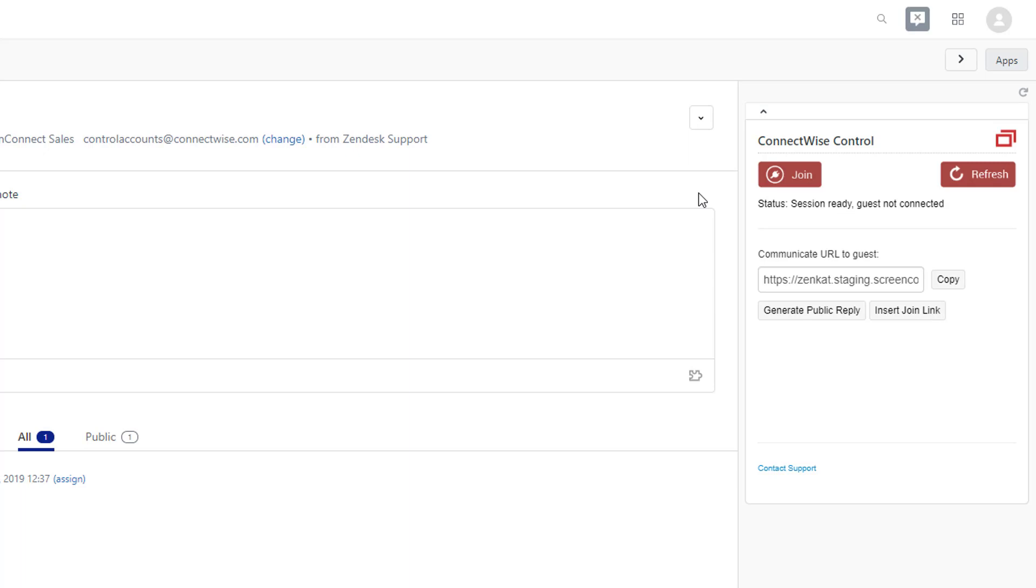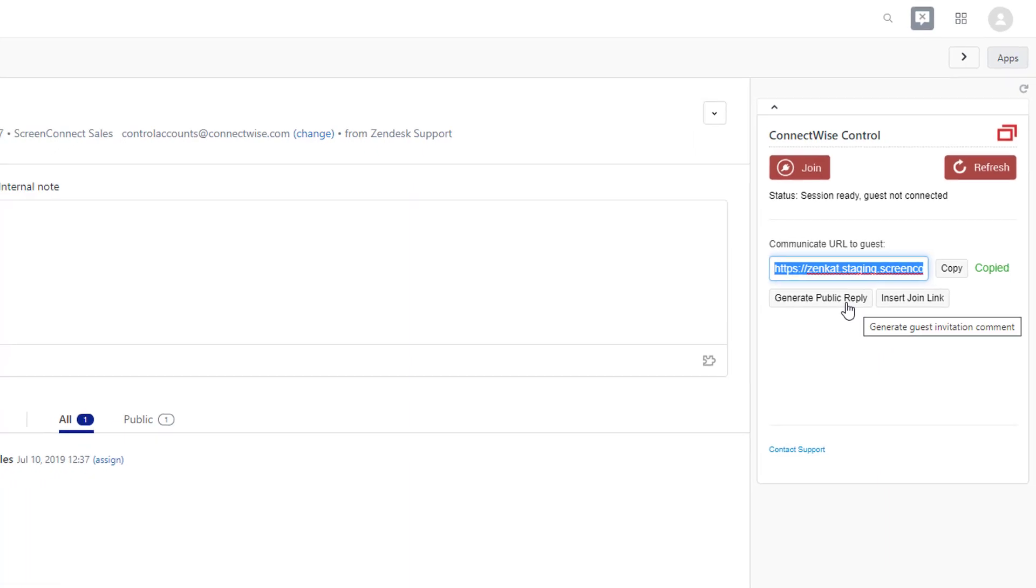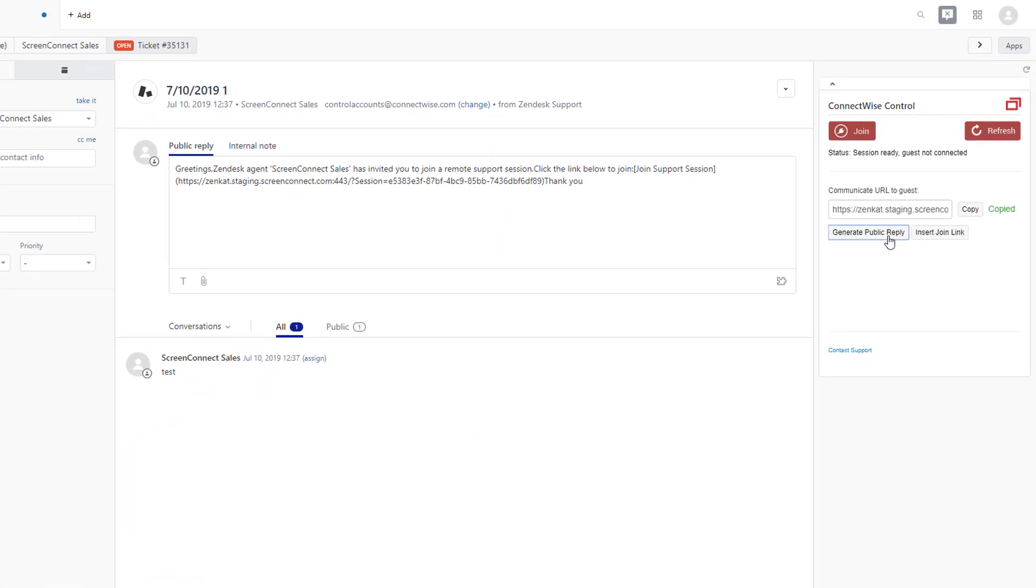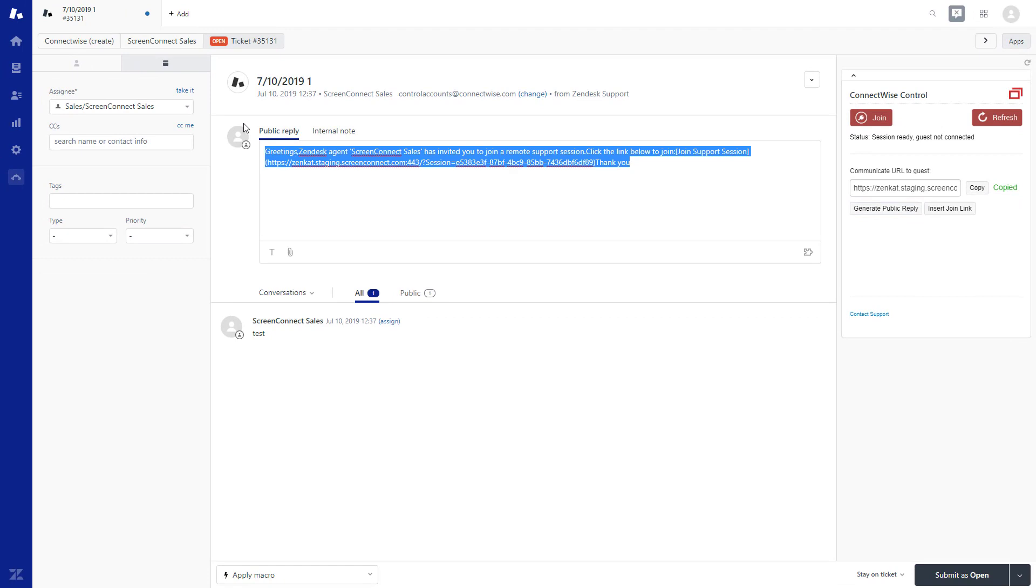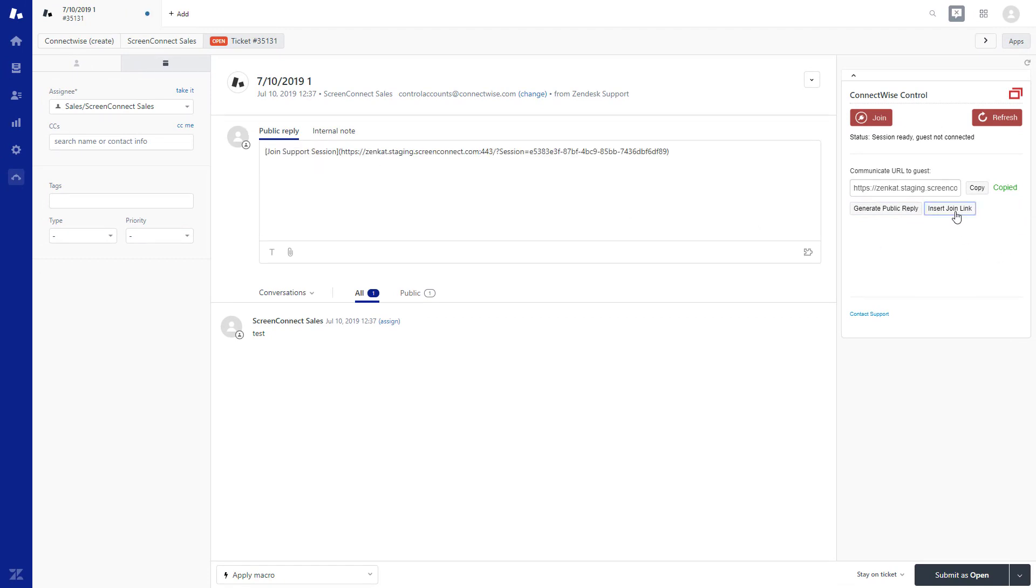First, you can copy the URL to send to your guest. Alternatively, click Generate Public Reply to create an automatic invitation in Zendesk. Or, you can click Insert Join Link to insert the session link into the ticket for a public reply.